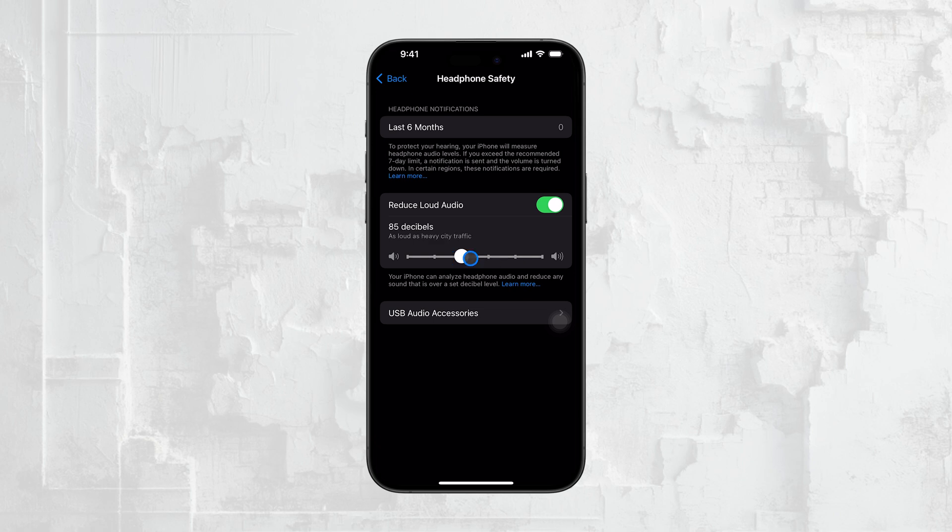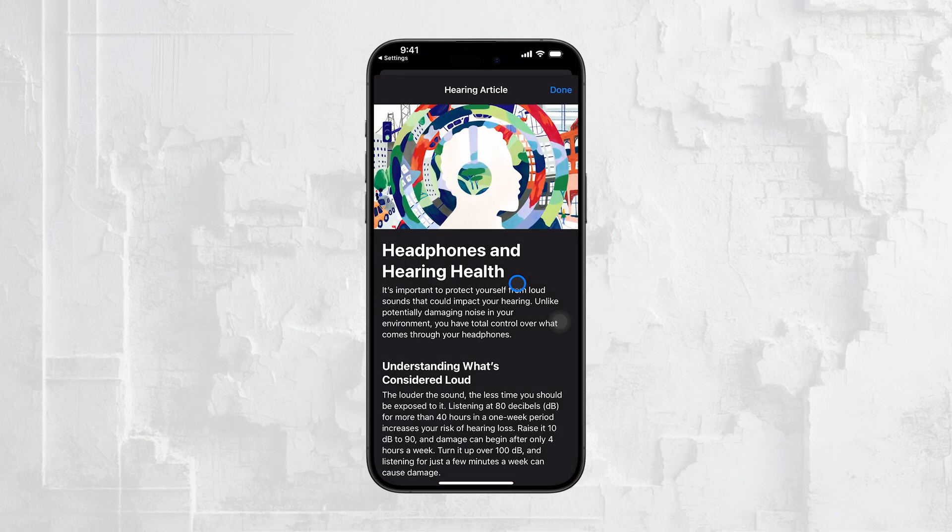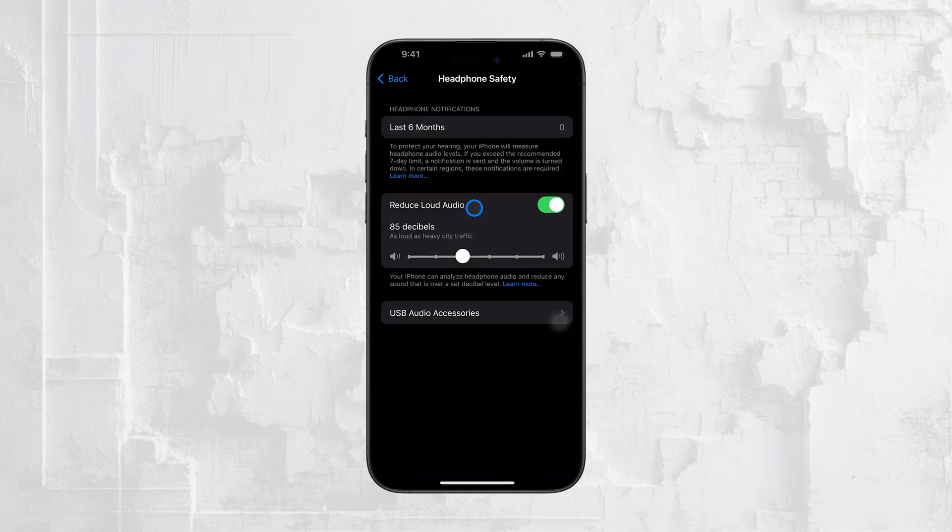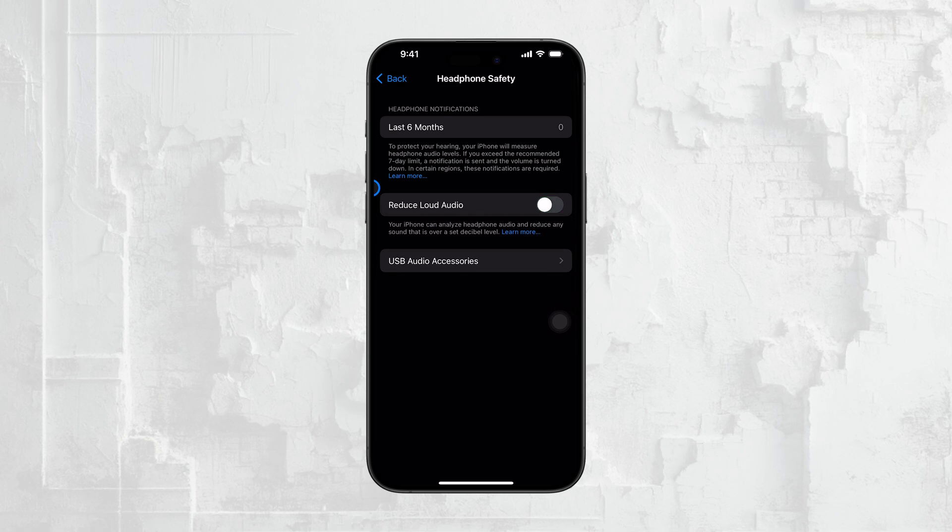On the other hand, if you prefer to have full control over the volume without any automatic adjustments, you can simply toggle Reduce Loud Sounds off. This will let you manage your volume levels manually.